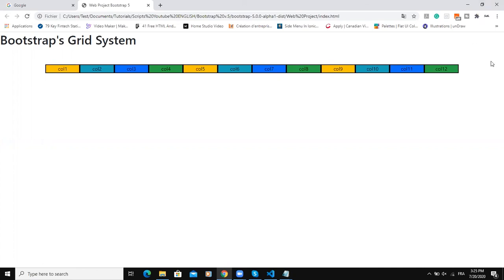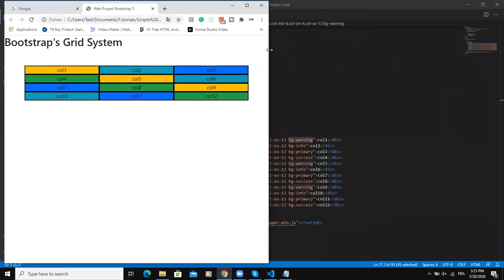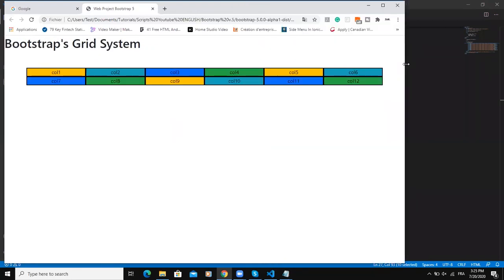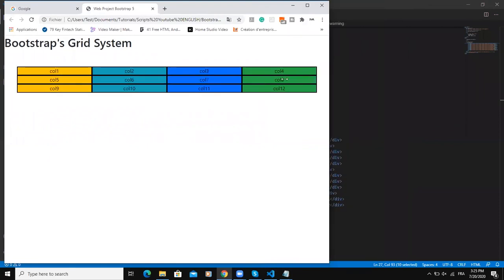So as you can see, when I'm reducing, then you can see that the alignment of my columns are also changing.